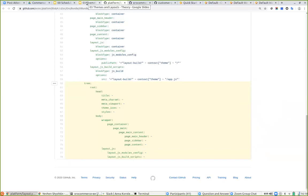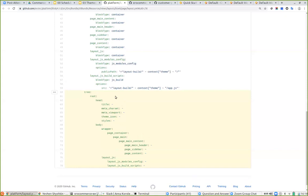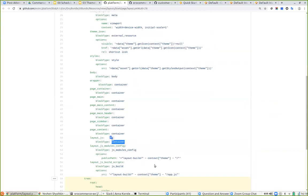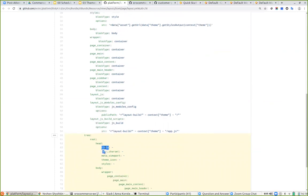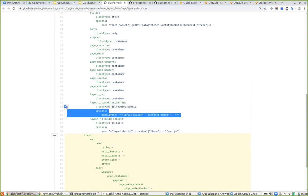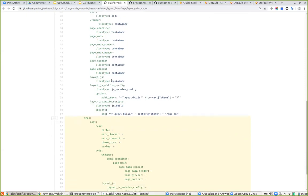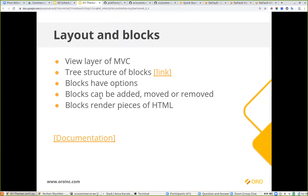Each block may have multiple options: a name, a type, and options. For example, the title block is of type 'container' with specific options — that's everything the application needs to render it properly. In the end, every block is converted to a piece of HTML received on the storefront. You may perform multiple operations on layout blocks: add, move, remove, set options, remove options. Here's a reference to the layouts documentation.